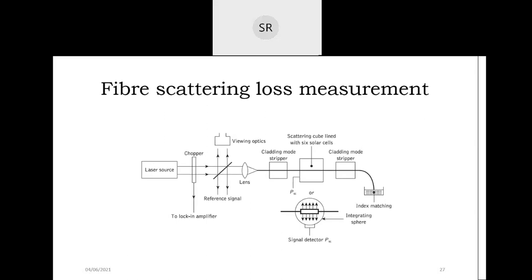Another measurement technique is scattering loss. Scattering loss means the light is scattered inside the optical fiber core. This occurs if the fiber core does not have a constant refractive index throughout the fiber length, or if there are bubbles inside the fiber. To measure how much scattering takes place, we use a short or small fiber.